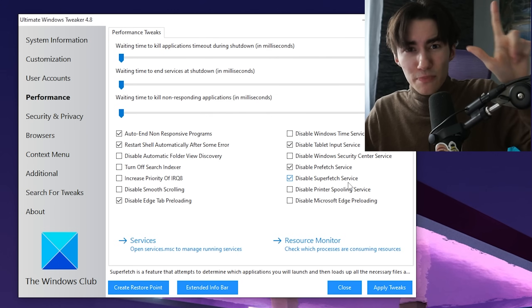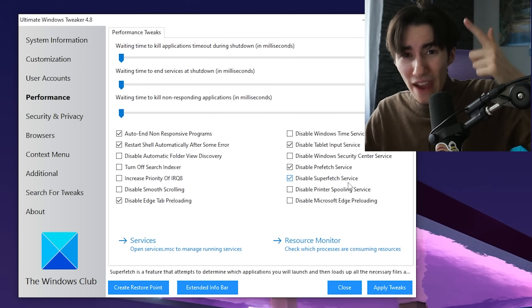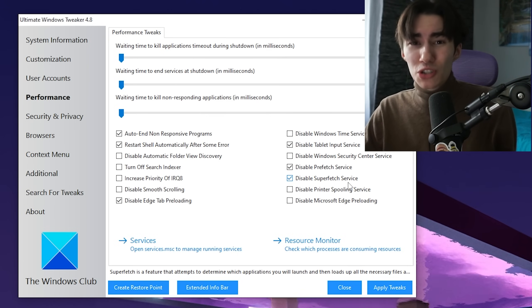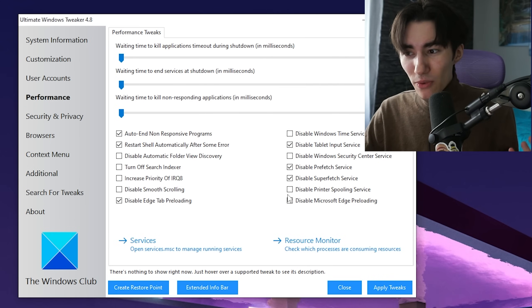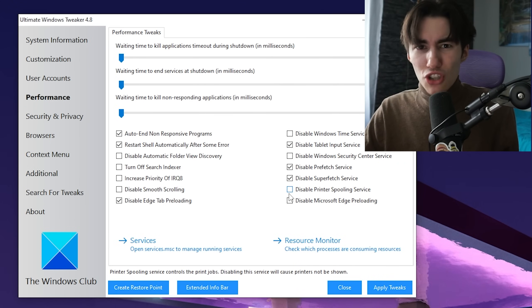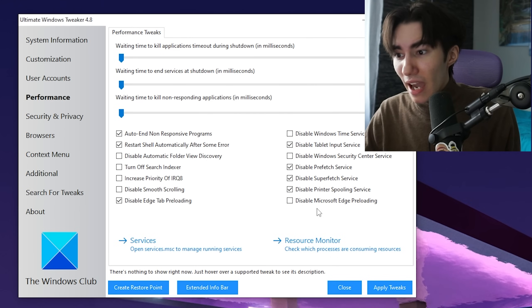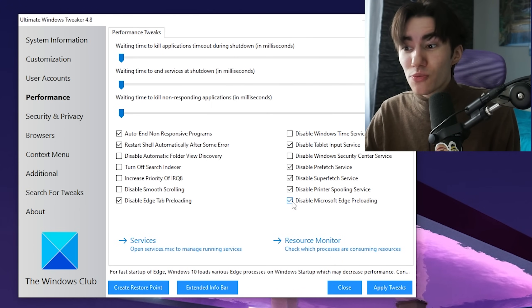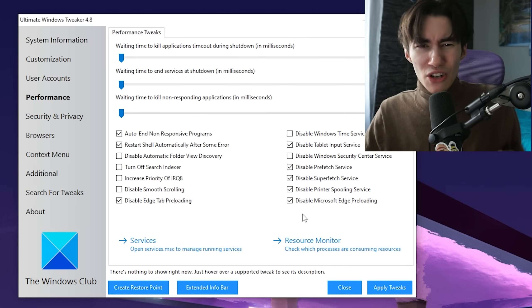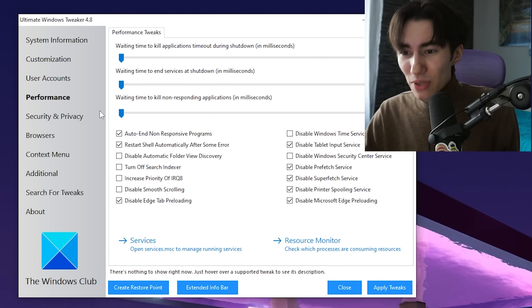Those are two processes Microsoft pre-installed on every PC to collect data. I can also disable the printer spooling service since I don't use a printer, and disable Microsoft Edge preloading—no one really uses it anyway.